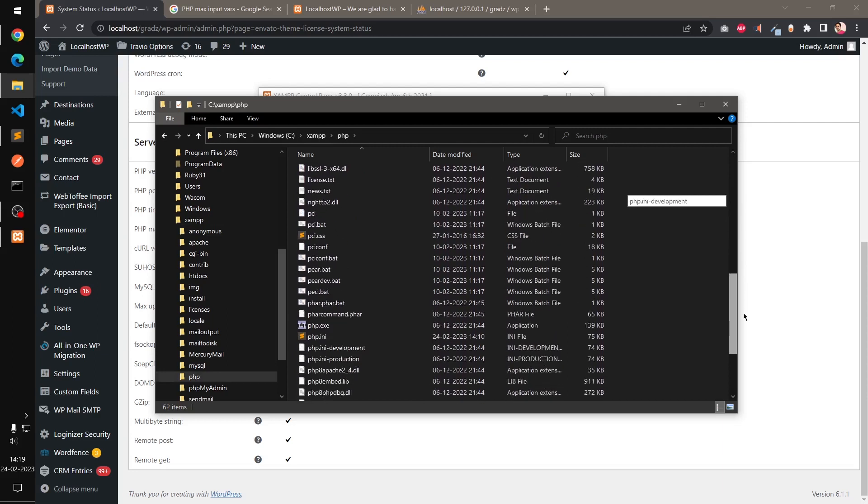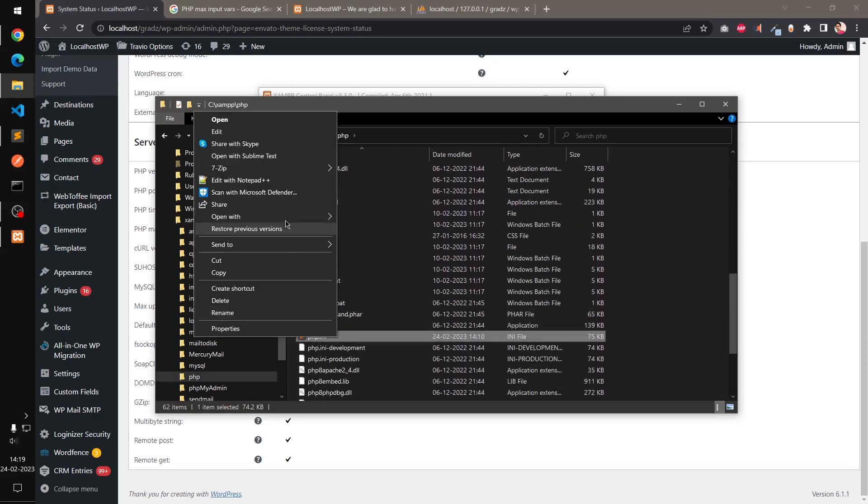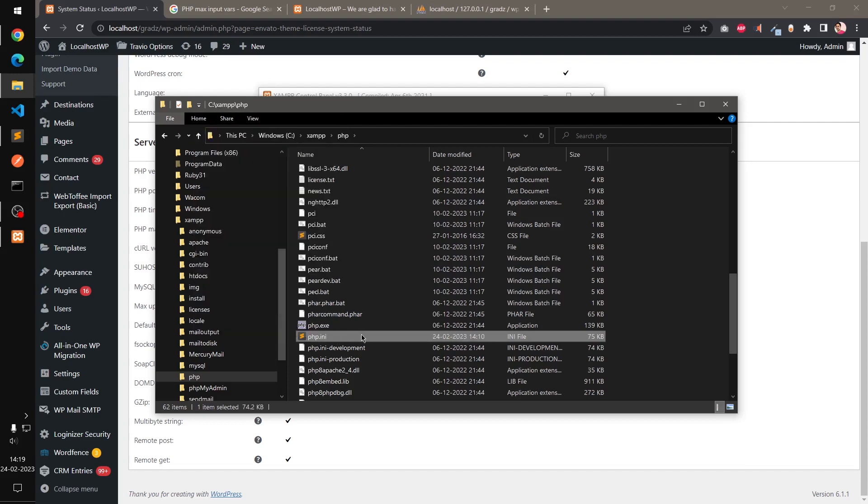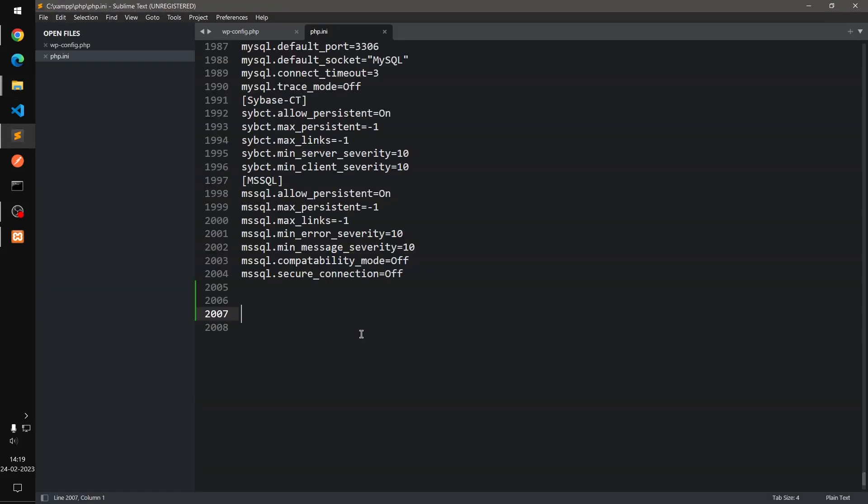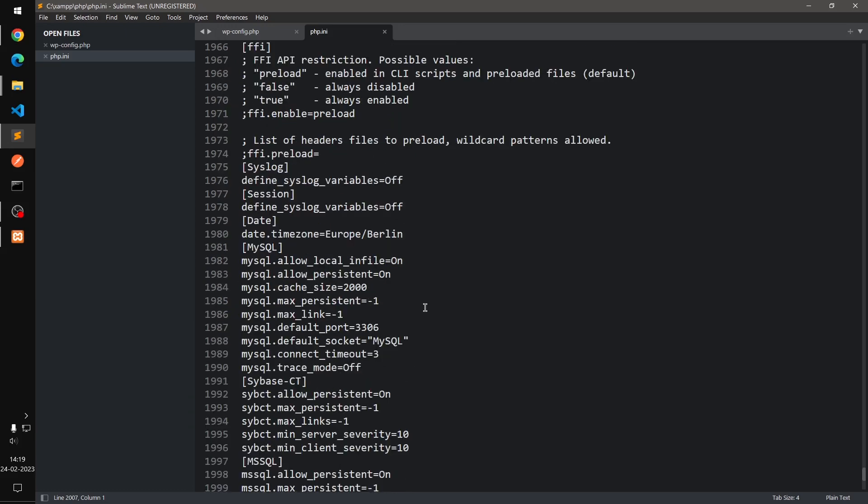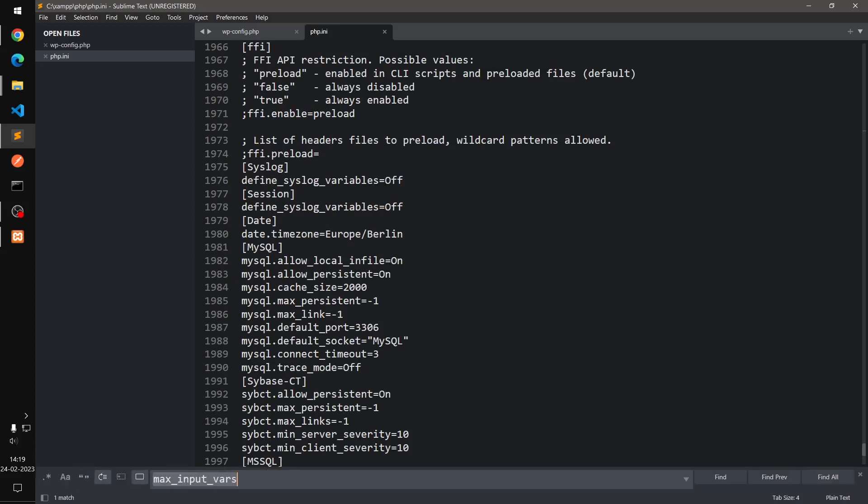php.ini file, which is right there. Here you can see, open it with your preferred text editor, and then look for it. It's already there, 120 is already set.